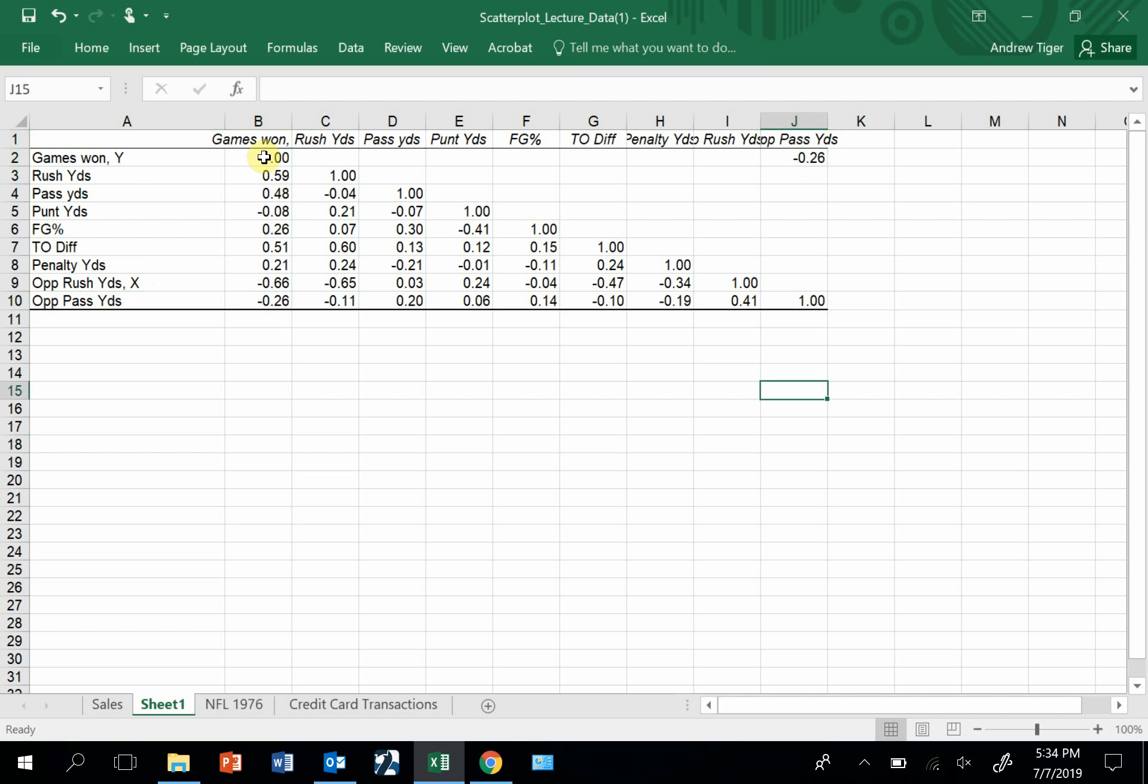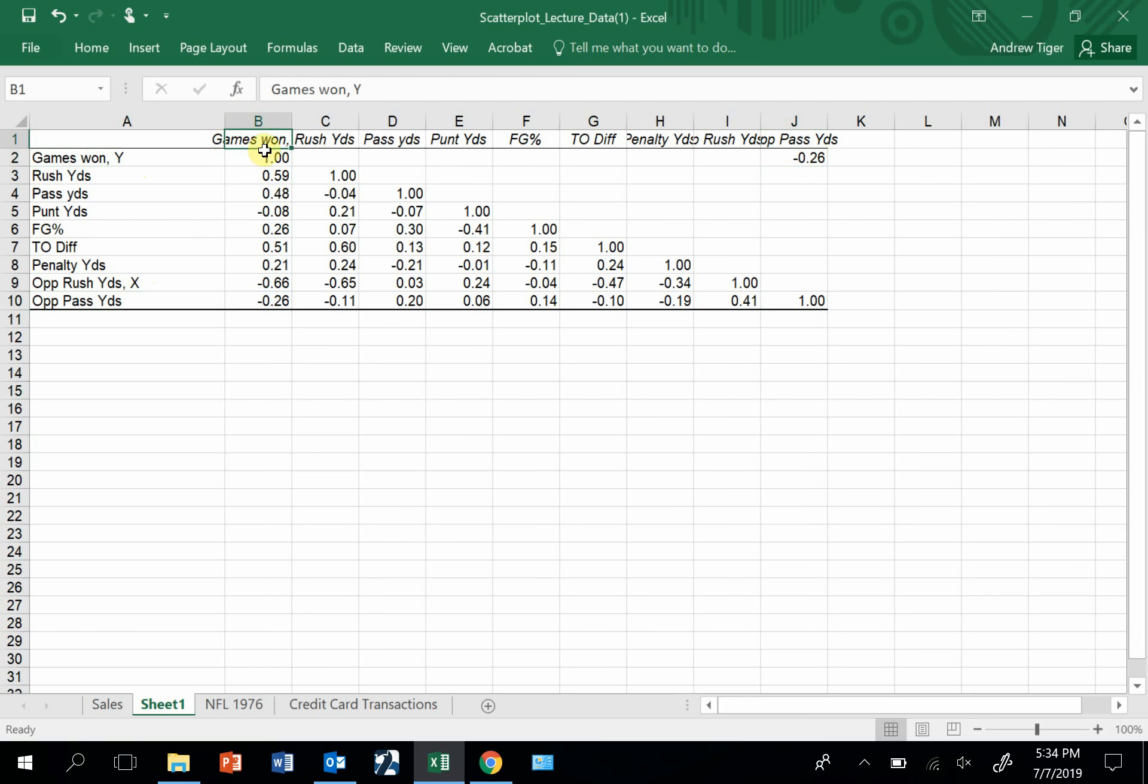In the middle, the diagonal, the correlation is always one because games won is perfectly correlated with games won, and rush yards is perfectly correlated with rush yards. So that's not a surprise. But this is a very common thing to see, correlation tables. That's introducing you to how you can measure the strength of relationships between variables.